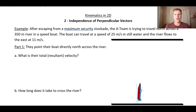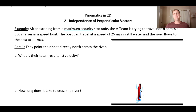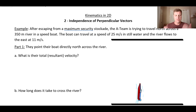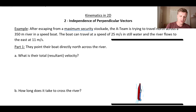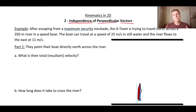Welcome back. We're on to the second lesson of this unit where we're talking about two-dimensional kinematics. This lesson is all about something called the independence of perpendicular vectors.